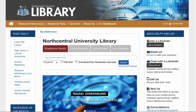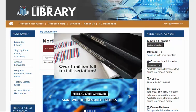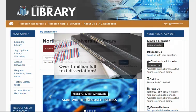ProQuest Dissertations and Theses includes over a million full-text dissertations in all subject areas, with more than 80,000 new documents contributed each year from leading academic institutions around the world. The database provides full-text for most of the dissertations added since 1997 and partial full-text coverage for older graduate works.